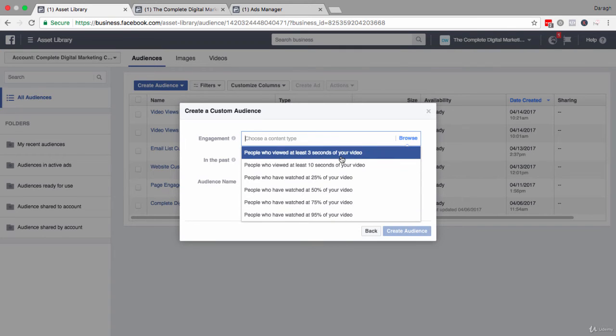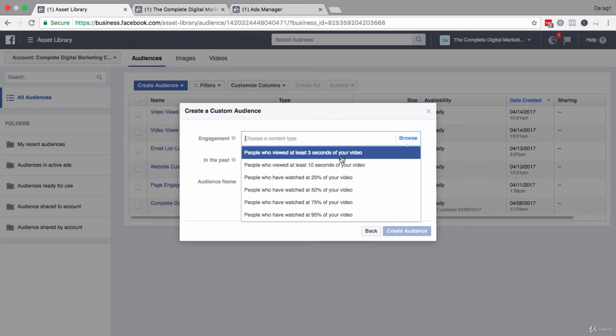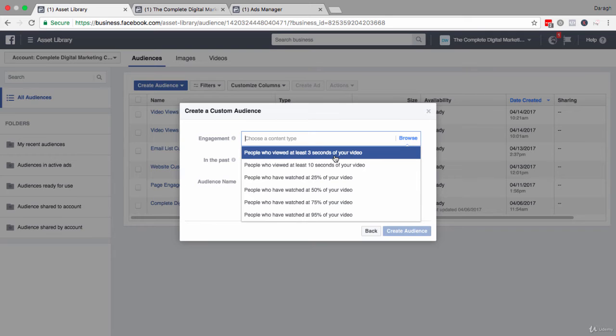And for example, to give you a breakdown of some numbers, for my video that I used to set up this custom audience had 1500 views. When I selected to create a custom audience for people who'd watch at least three seconds, that was 1200 people. So almost everybody who watched the video would be included.